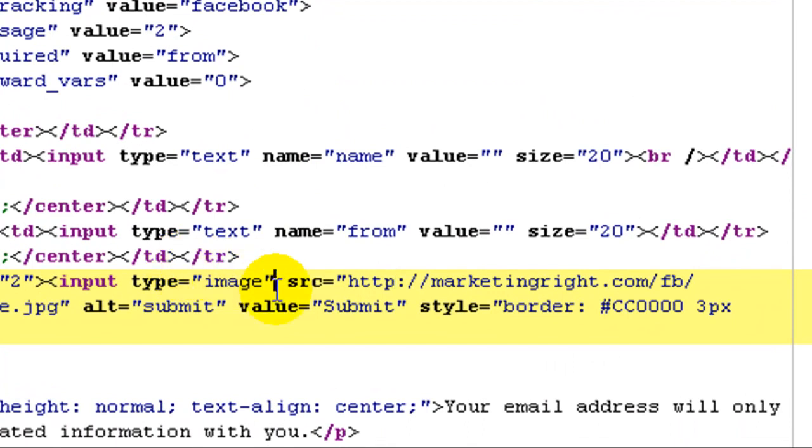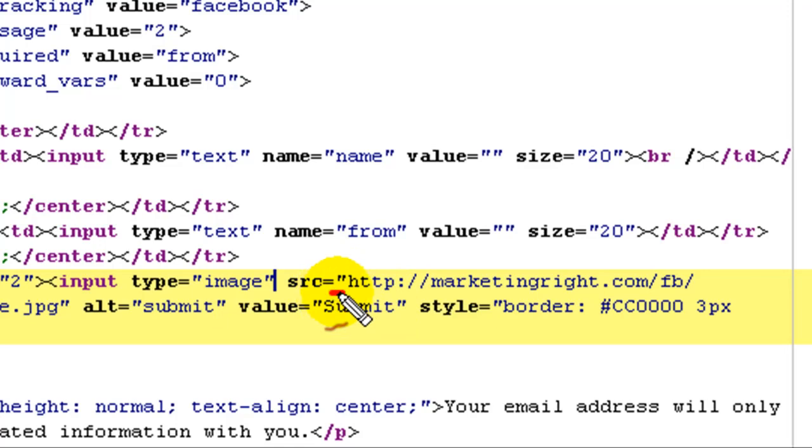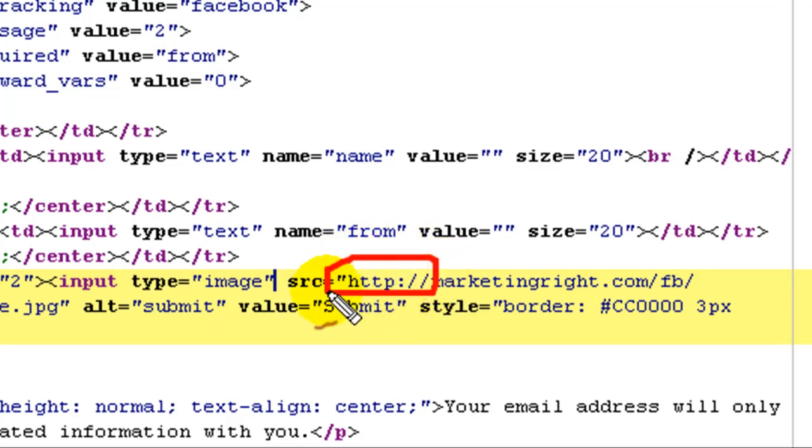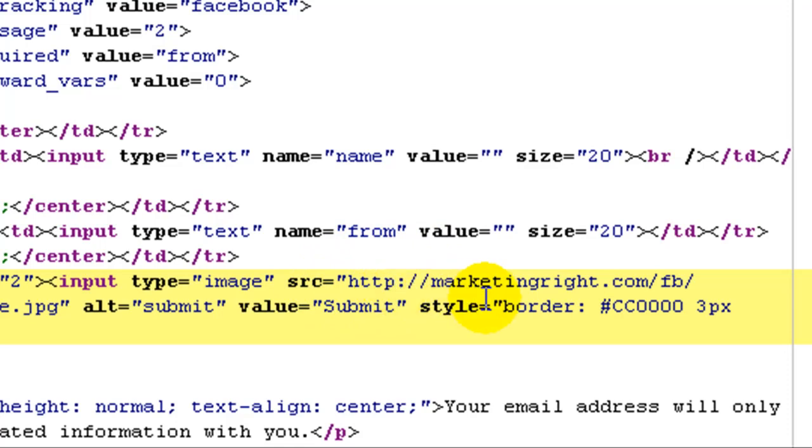Let me just pull up the HTML of this page right here. Now that button happens to be an image. Now what has happened here is the image is served from a regular HTTP address. And because of that, it will throw a warning to the user.